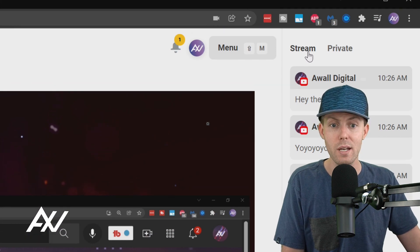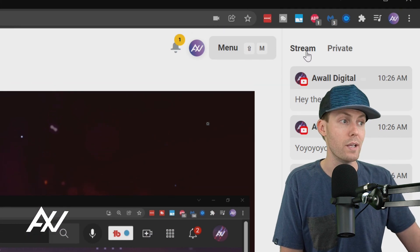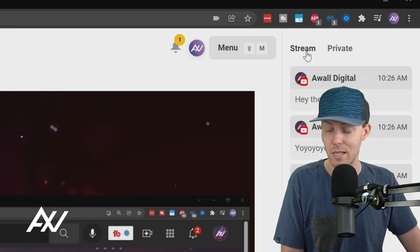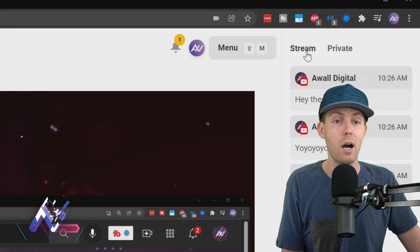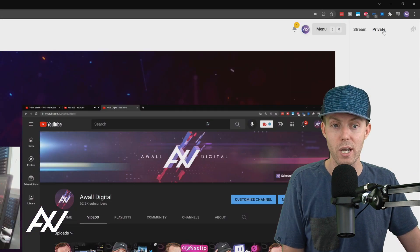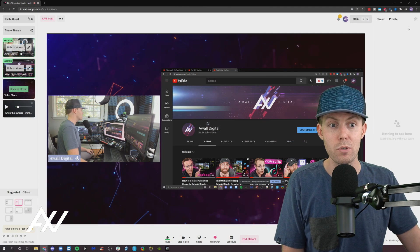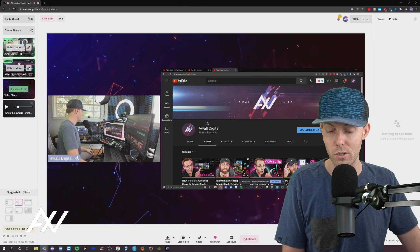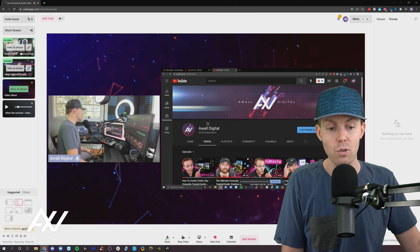There's stream chat, which is what the public is seeing on your live stream. And then there's private chat. And that's just between you and the other people on your call.